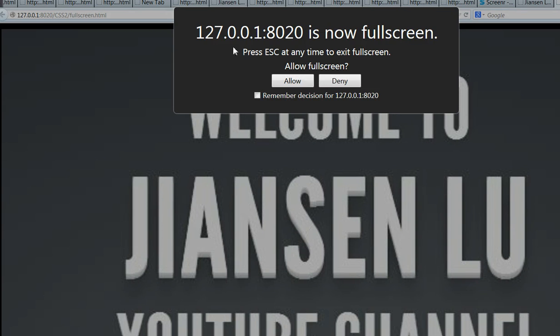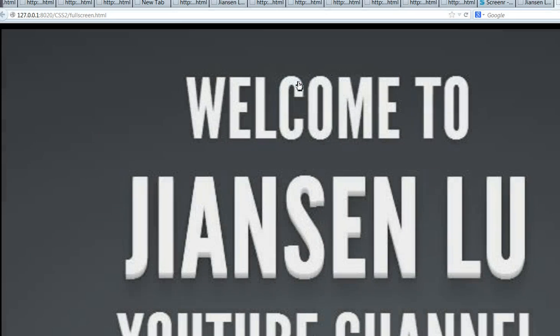You can see here, now it is full screen. Your browser will request to allow full screen. If I allow it here, you can also deny. If you allow, now this is in full screen.